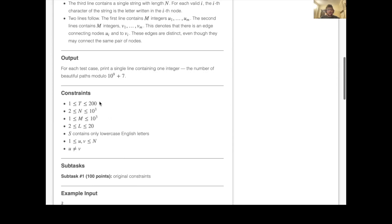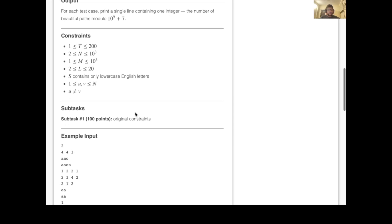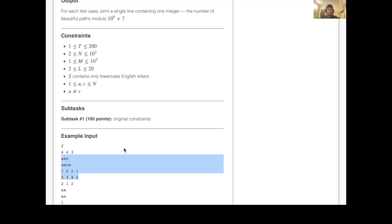The constraints are: number of test cases between 1 and 200; n (nodes) and m (edges) between 1 and 1000; l (string length) between 2 and 20; and s contains only lowercase English letters. I'm going to explain the problem via the first test case. Let's draw it out.